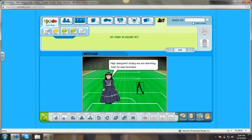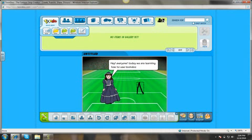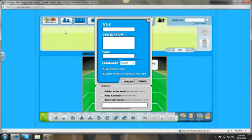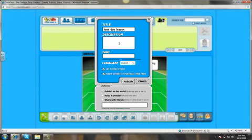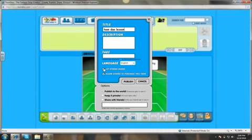So then from here, once we are all complete, we will go up to the toondoo menu and we will go to save. You can title it and describe it if you'd like, tag it, check your language. You can allow others to redo your project or you can uncheck it so nobody can move it. And you can allow others to purchase it, but I don't think I'll do that today.